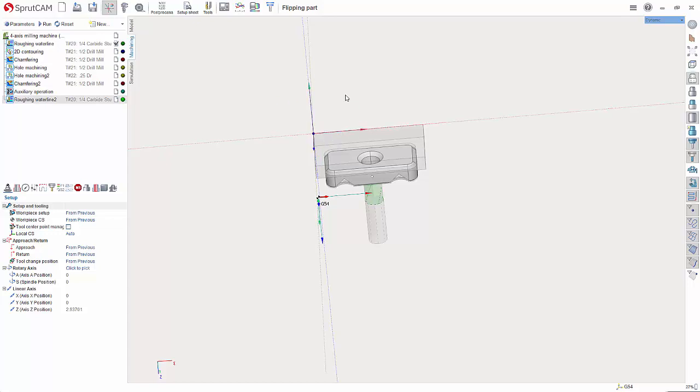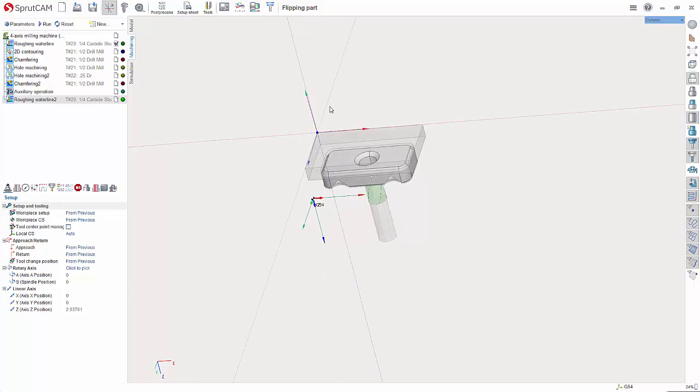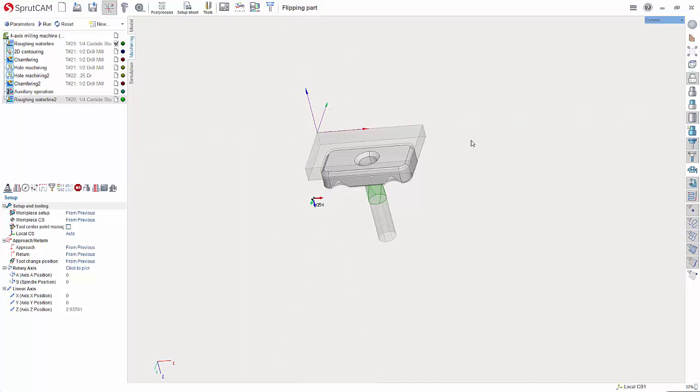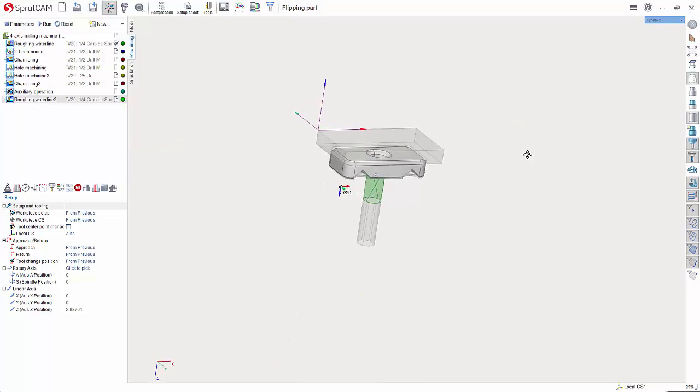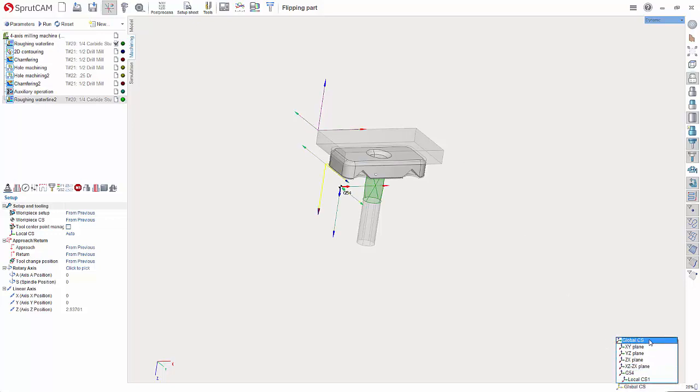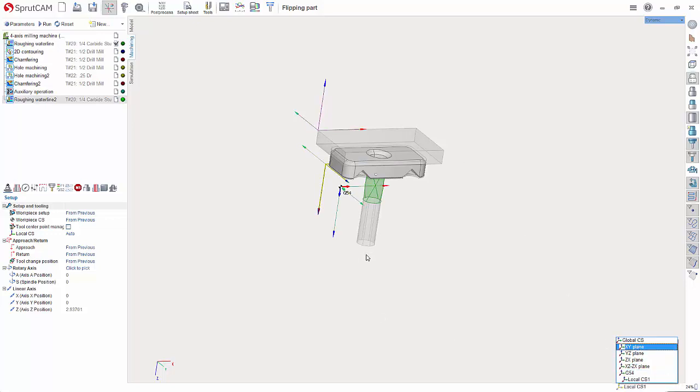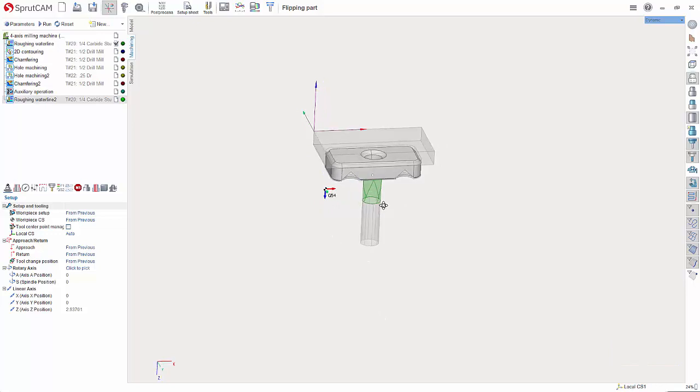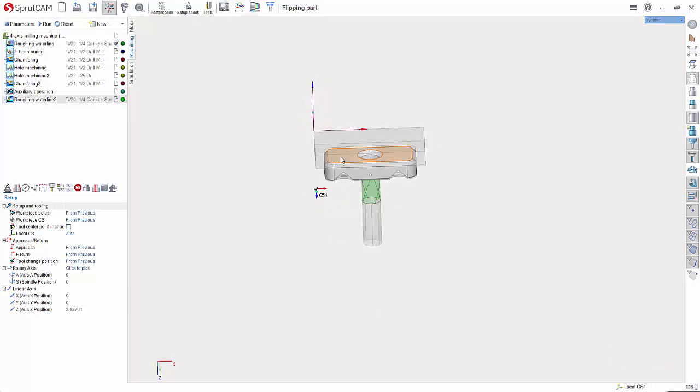Now there's two ways that you can create this coordinate system. You can create it relative to this G54 that's been created here or you could do it relative to the global CS. Either one will work but if you want to translate this coordinate system around it's going to either be relative to this or to the global CS which is the initial coordinate system.